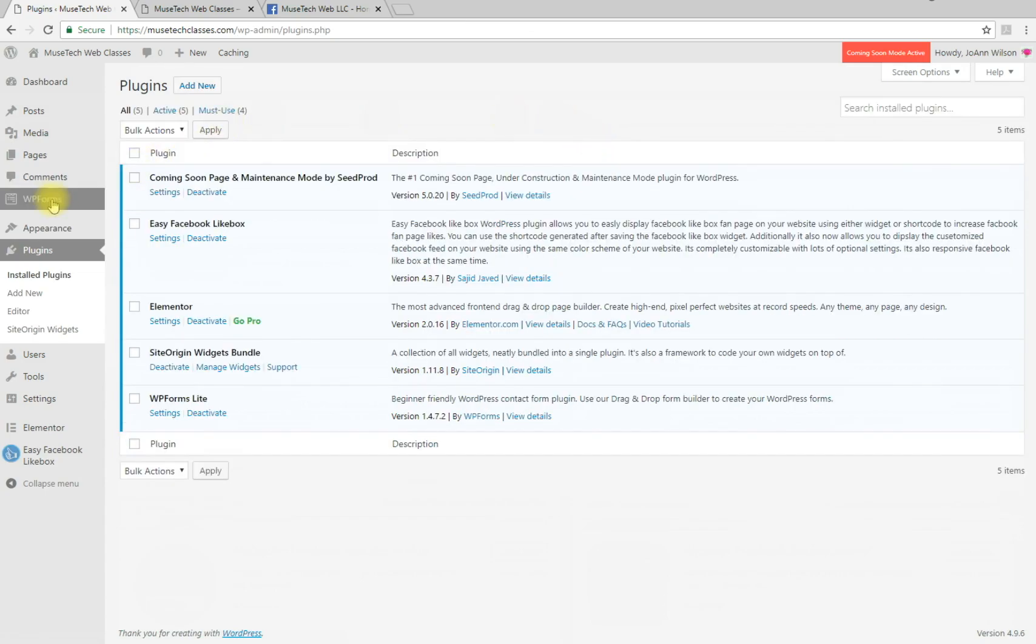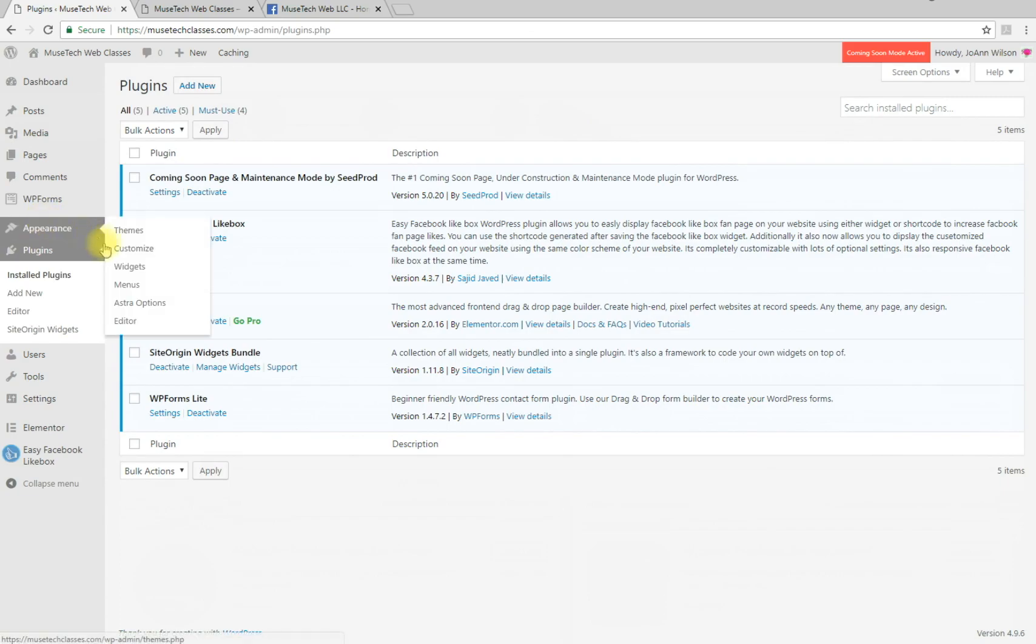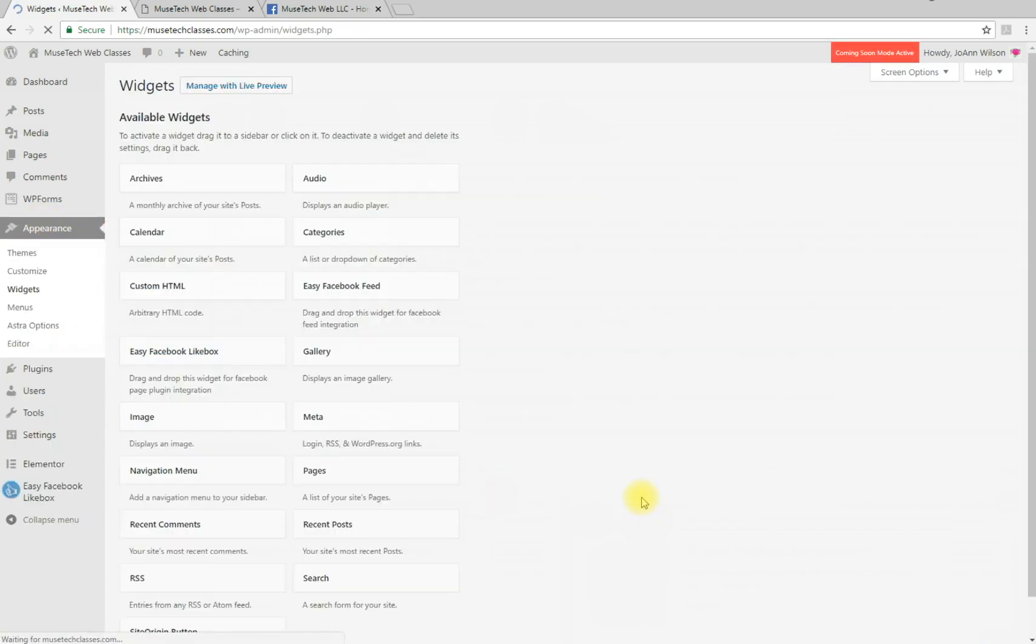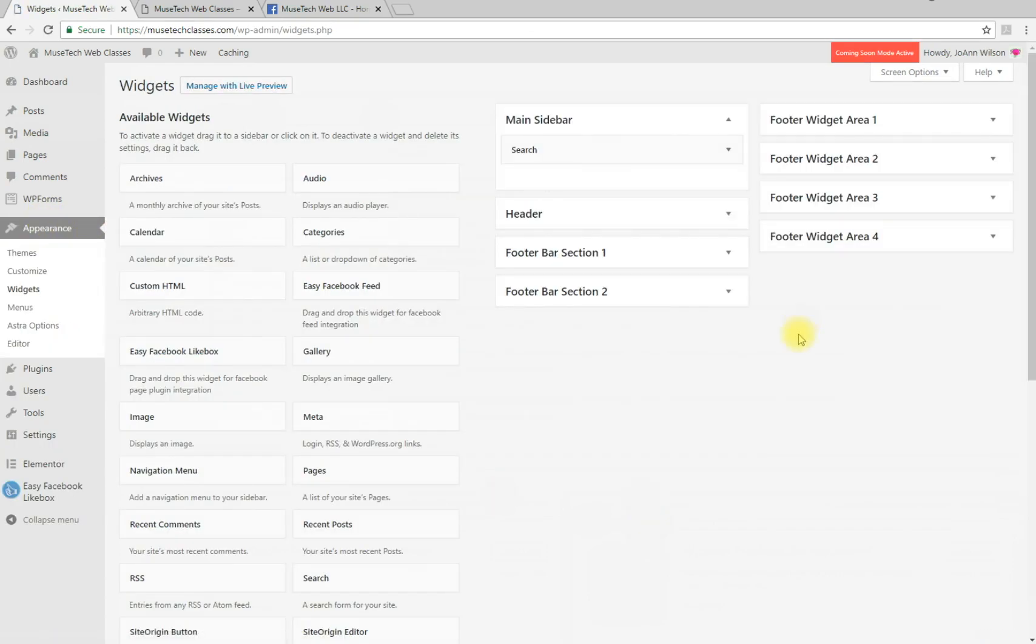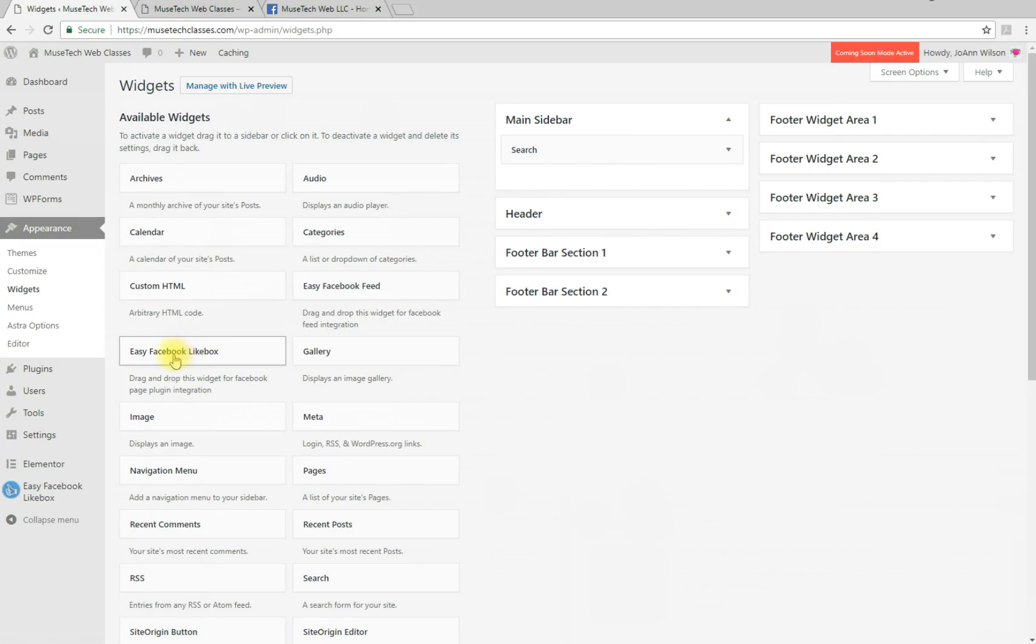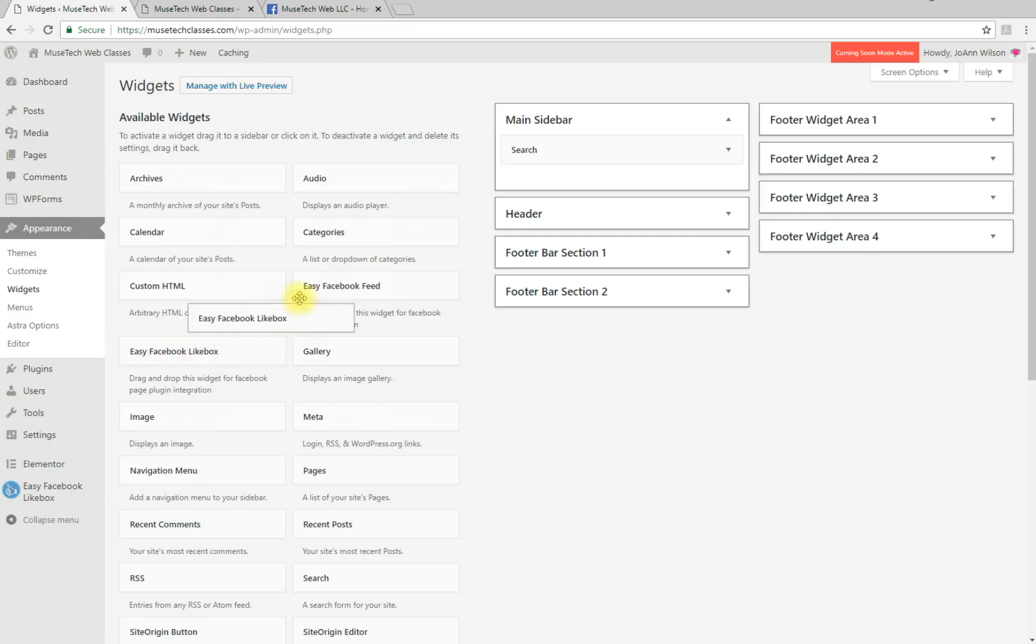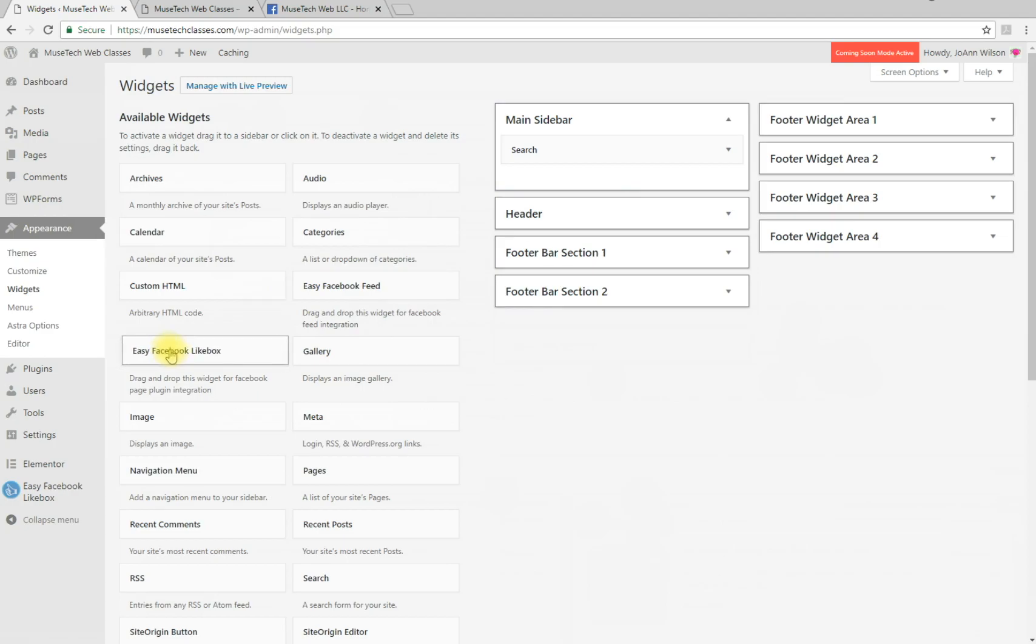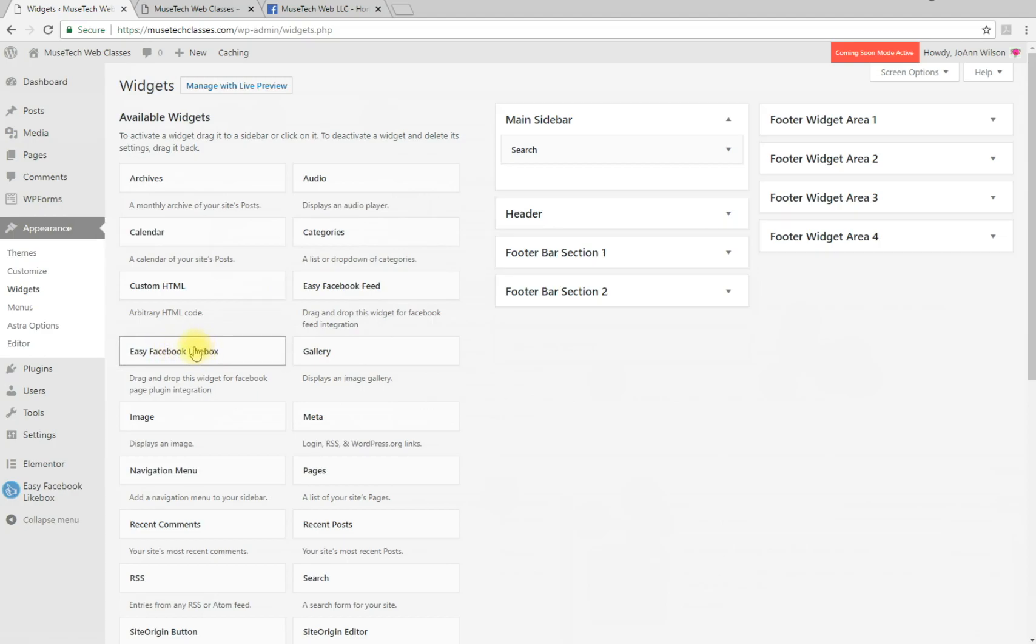Now go to Appearance and Widgets. You'll see two different Easy Facebook options - one to add the Facebook feed and one for the Easy Facebook Like Box. We're going to use the Easy Facebook Like Box widget. You can either drag it to where you want it, or click on it to choose which widget area to put it in.